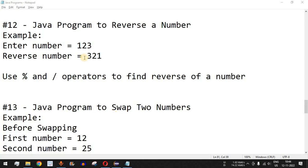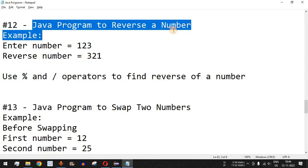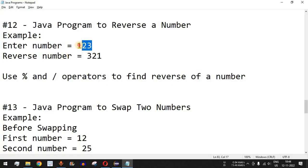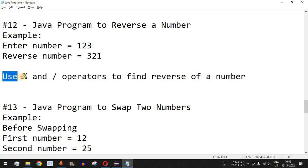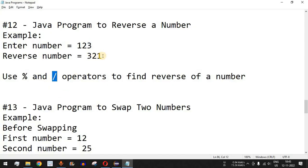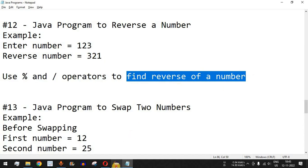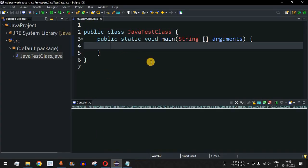Welcome to another video in which we are going to write a Java program to reverse a number. For example, if the entered number is 123, the reverse should be 321. We will be using the percent operator (remainder operator) to find the last digit of the number, and the divide operator to reduce the number of digits. Let's move to the Eclipse IDE to see how we can write this program.